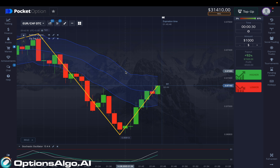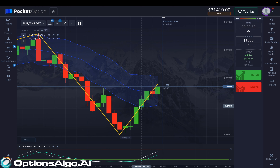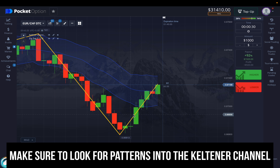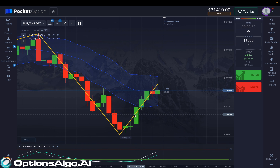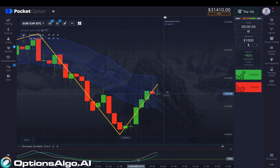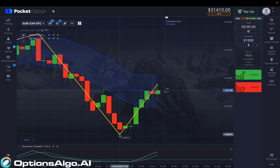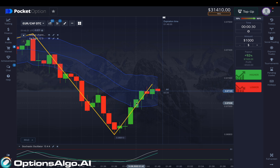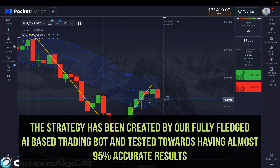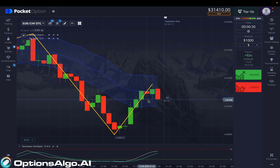I could have placed trades here, here, or here — you need to find the opportunity. You can see where the Stochastic Oscillator crossed down the green line and went into the oversold position, creating a great opportunity. The ZigZag told us a pullback was coming, so get ready. And in the Keltner Channel, the patterns started forming a continuous movement, giving us successful in-the-money results.